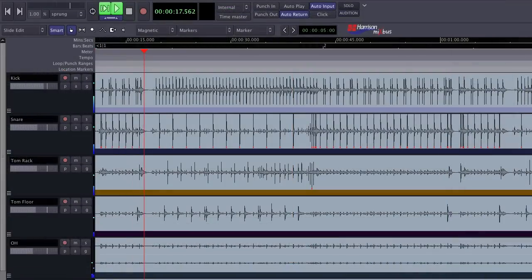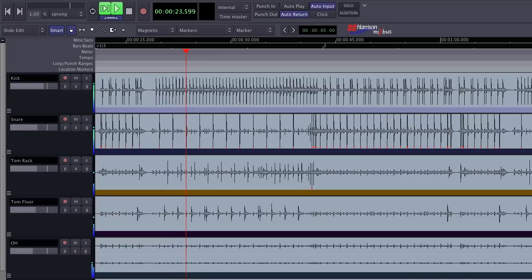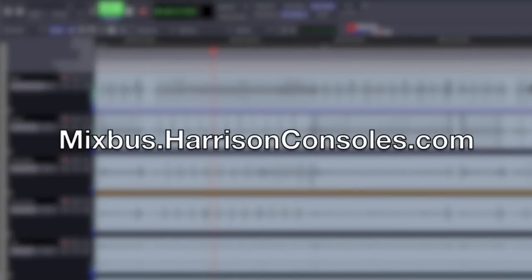Thanks for watching our demonstration of recording in Mixbus. To get more information on Mixbus and all available plugins, please visit our website at Mixbus.HarrisonConsoles.com.